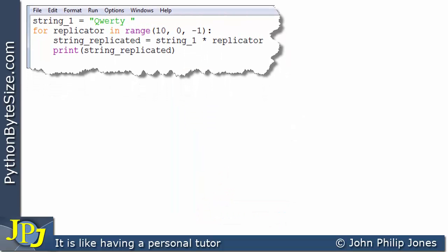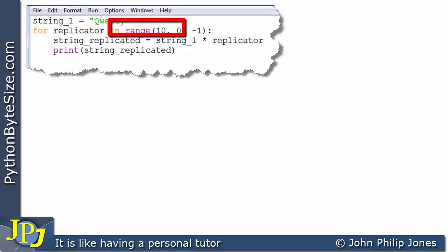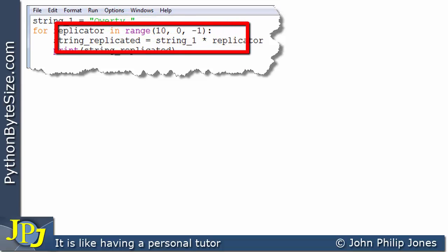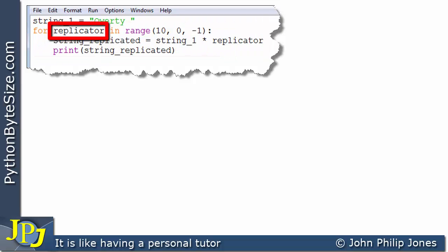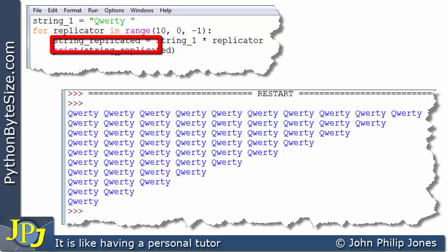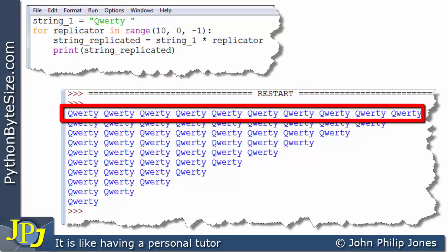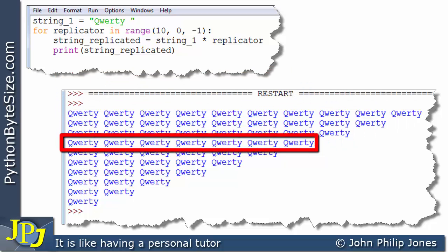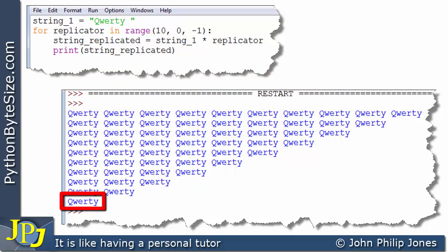In this final example we replace string_one with "qwerty " (with a trailing space) and use the same descending range. The first time through the loop the replicator is ten, so we get ten repetitions of "qwerty". Each subsequent iteration gives one fewer, until the last pass through the loop gives just one "qwerty".